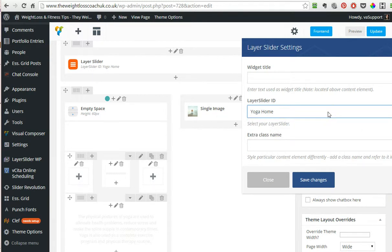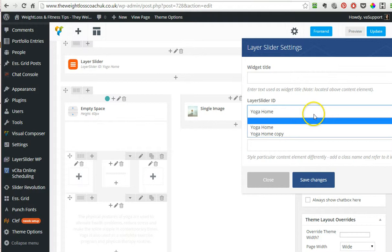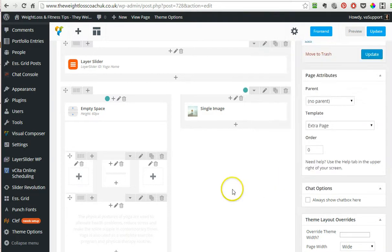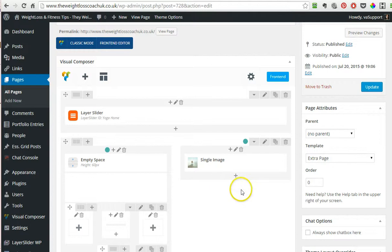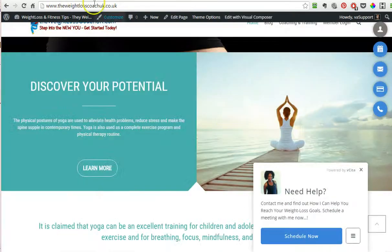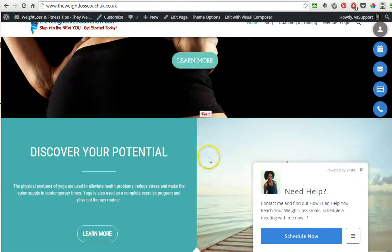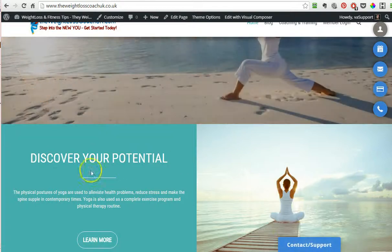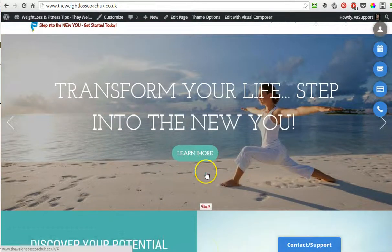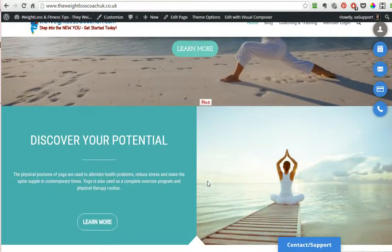You click in here and then you can choose whichever slider you want. I have a yoga home and a yoga home copy, so for me it's yoga home. You save changes and then let's see how we edit the page.